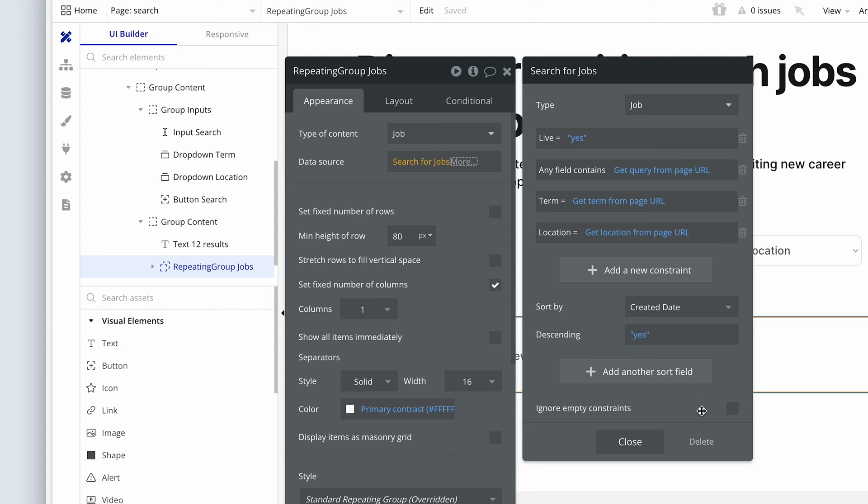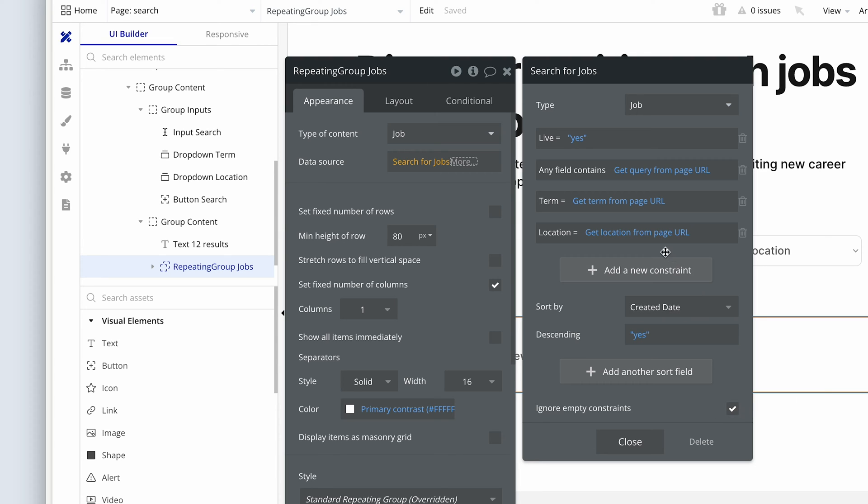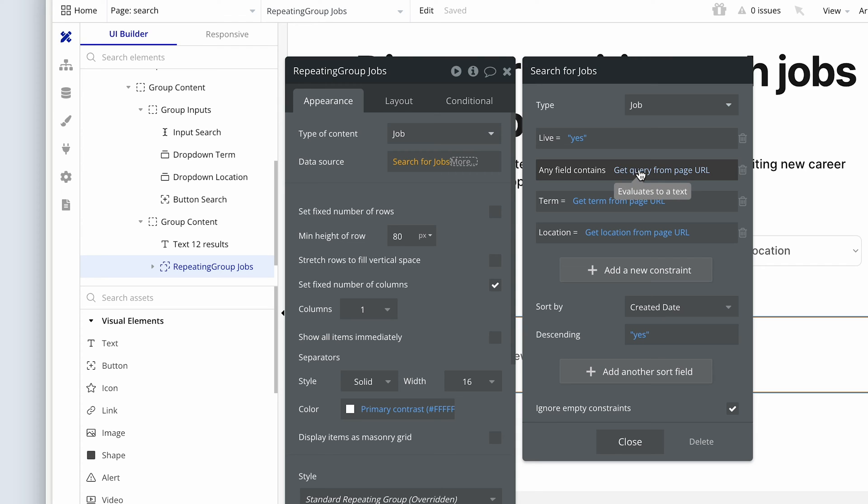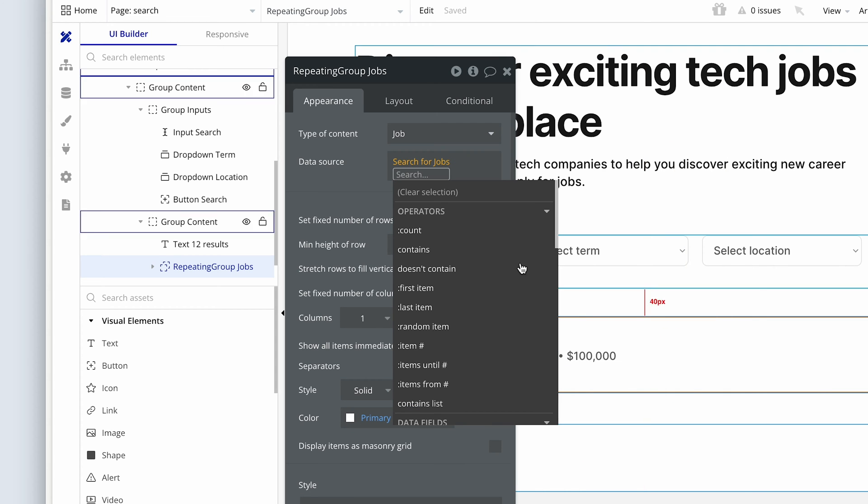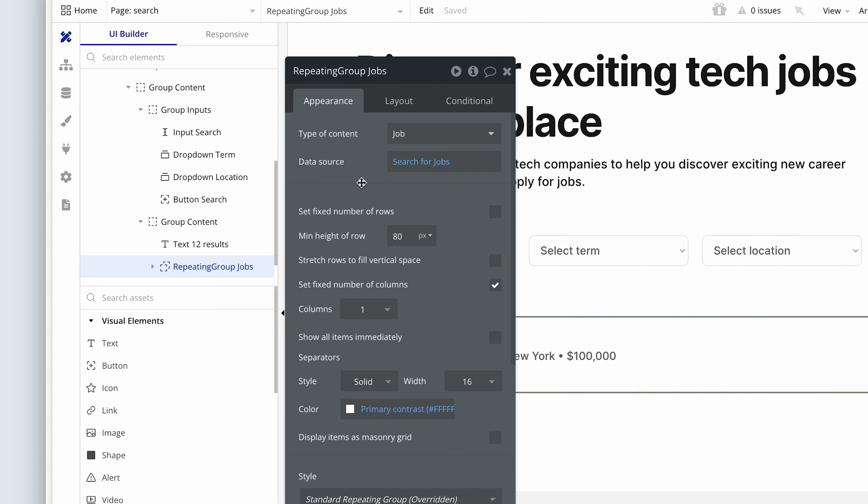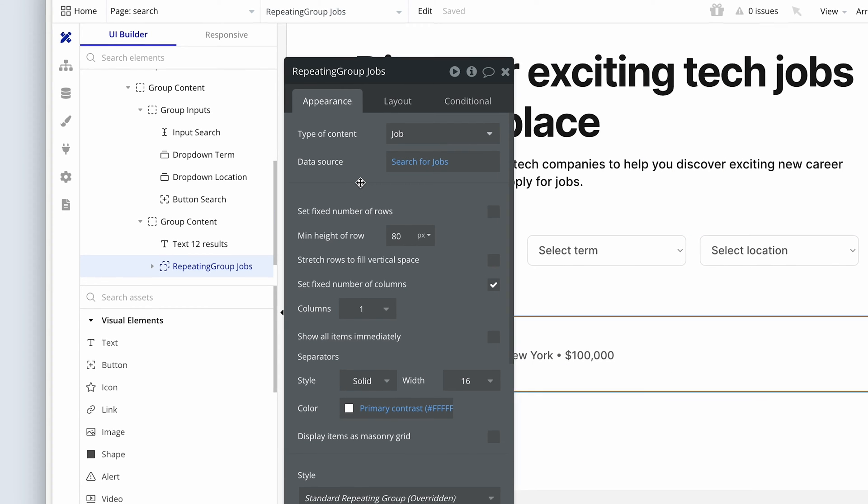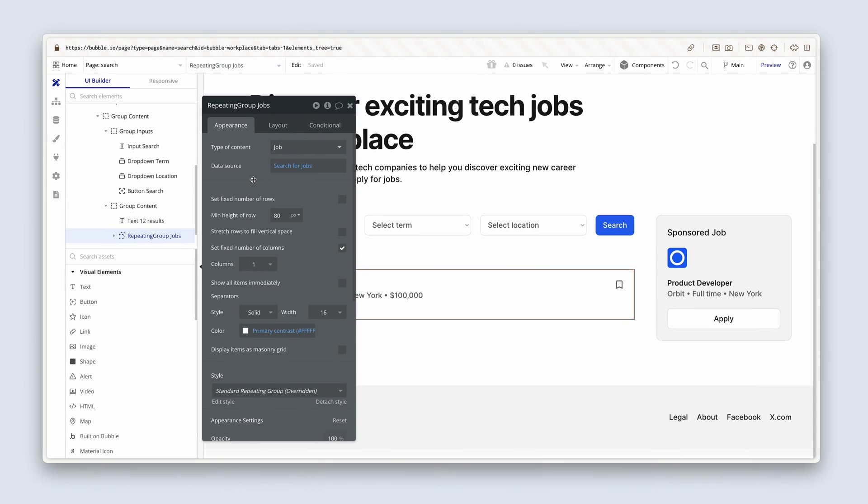So we have these four: live, any field contains, term, location. We will continue to sort by created dates. But let's also check the box to ignore empty constraints. Otherwise, it's not going to return results if a constraint is empty. Meaning that if I just want to search a query term, but I don't want to use the dropdowns, then I can, but only if ignore empty constraints is checked. Ignore empty constraints. Let's try this.